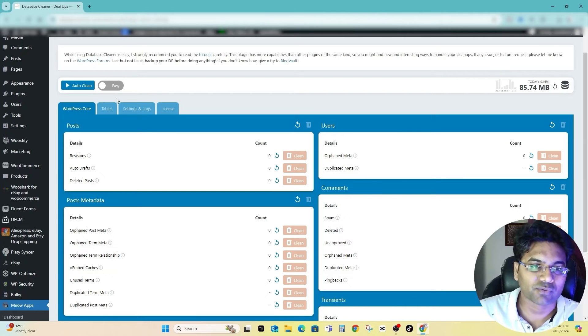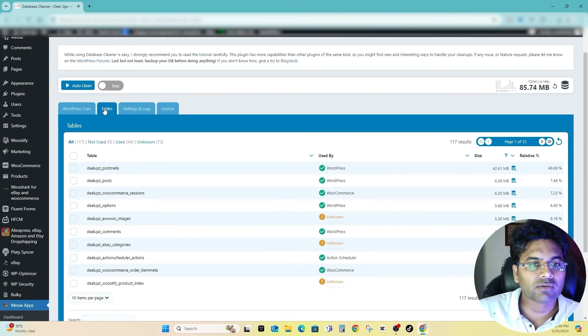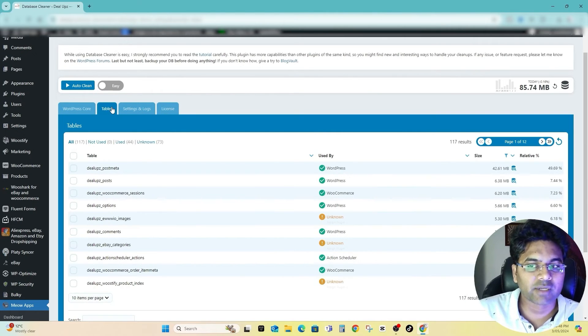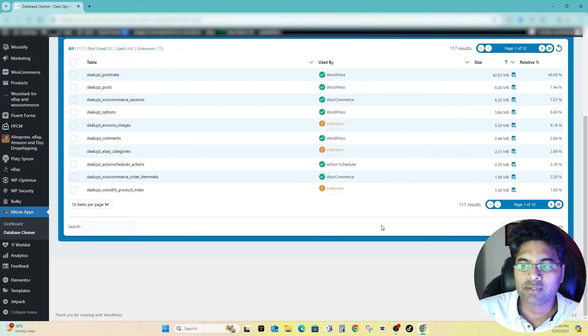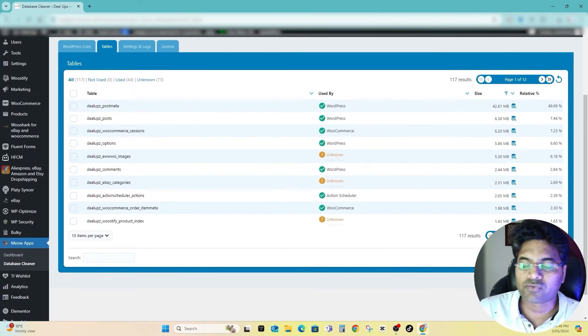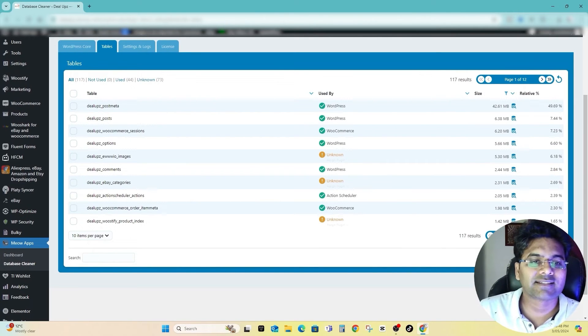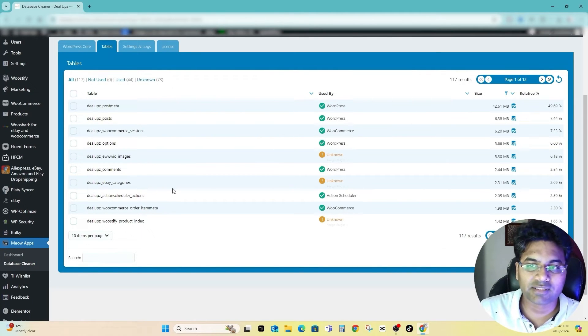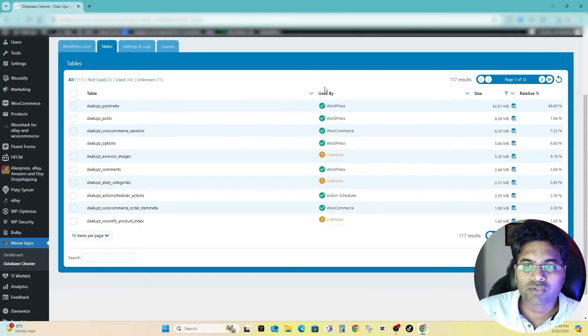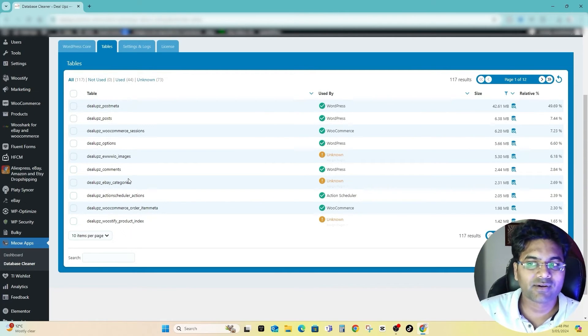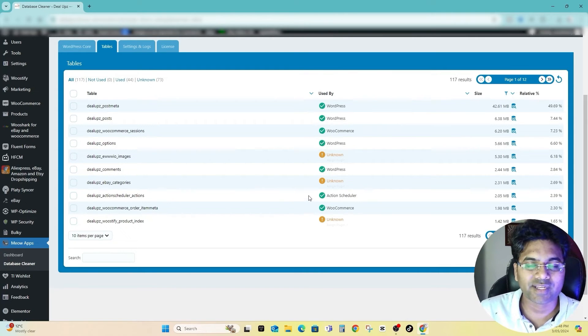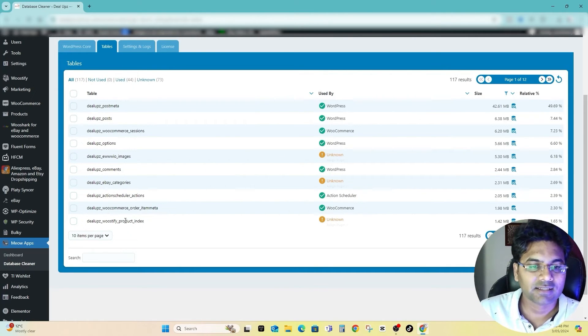Now go next to Tables and here on the Tables you see there are about 12 pages files or tables. You can see some of the tables, it shows used by unknown. Be careful, do not delete them because without knowing them if you delete it you will create a mess.